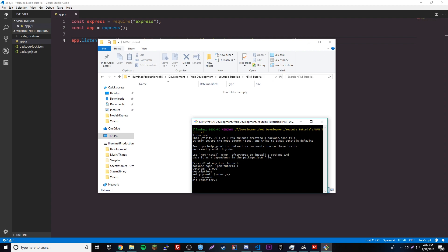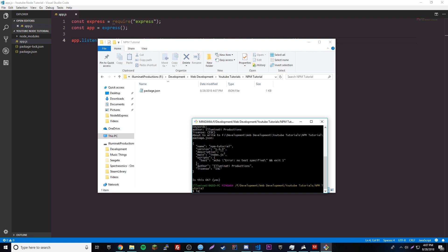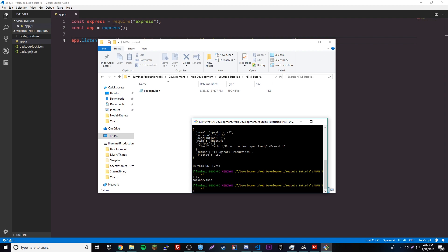The entry point should be app.js, but you don't really have to set it because we're not doing anything with it yet, so just leave it at default for now. We'll set the author to Illuminati Productions and confirm. Then run ls to make sure the package.json file is in there.